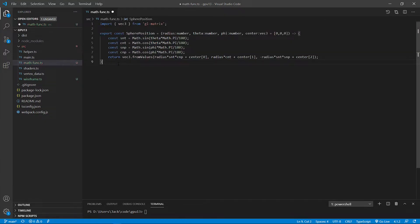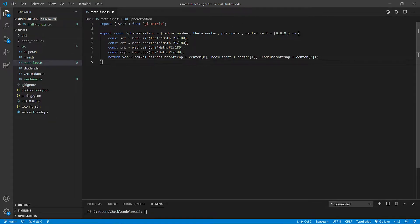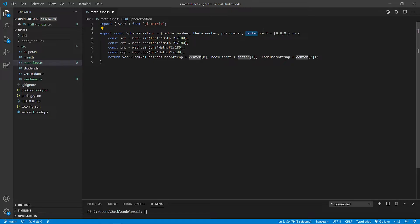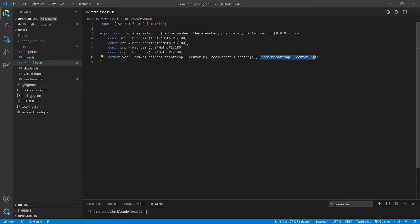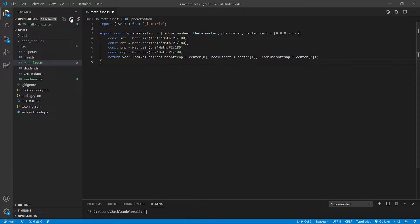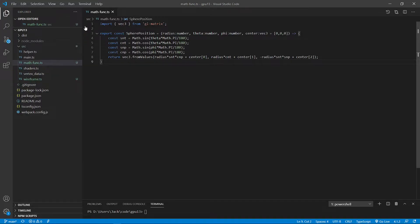You can see here, the input argument contains a center parameter here. This parameter lets you specify the location of the sphere. This method simply returns x, y, and z position specified with the spherical coordinates as discussed previously. We can then save this file and close it.